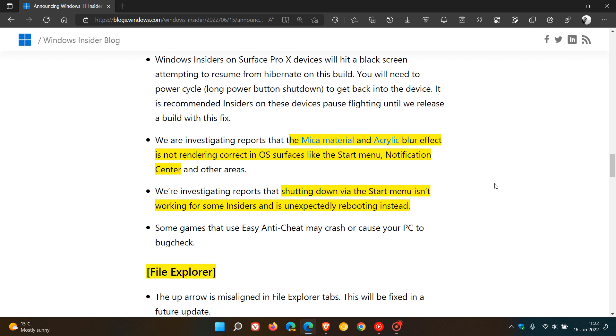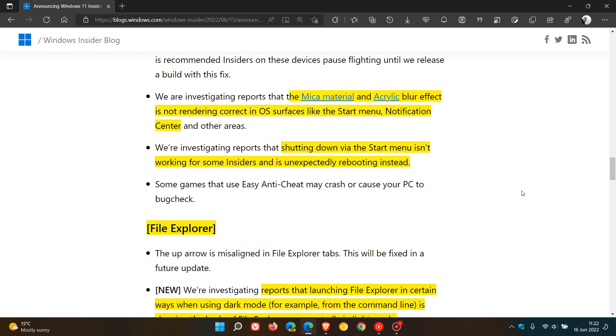And then there's also another known issue here where shutting down using the Start Menu isn't working for some insiders and is unexpectedly rebooting instead. So also be aware of that.